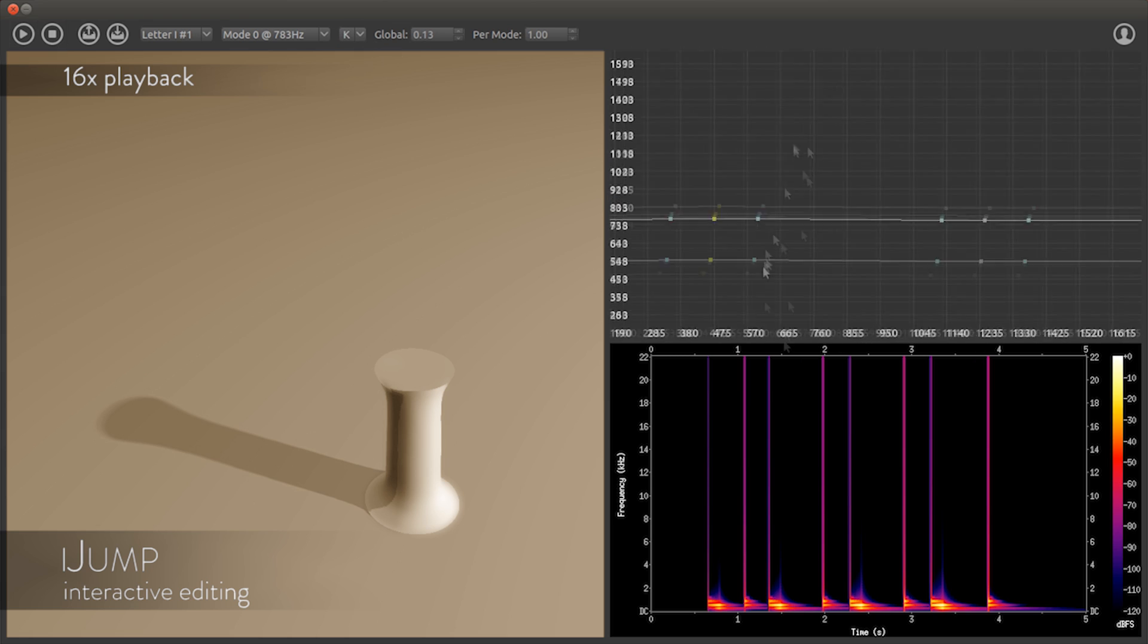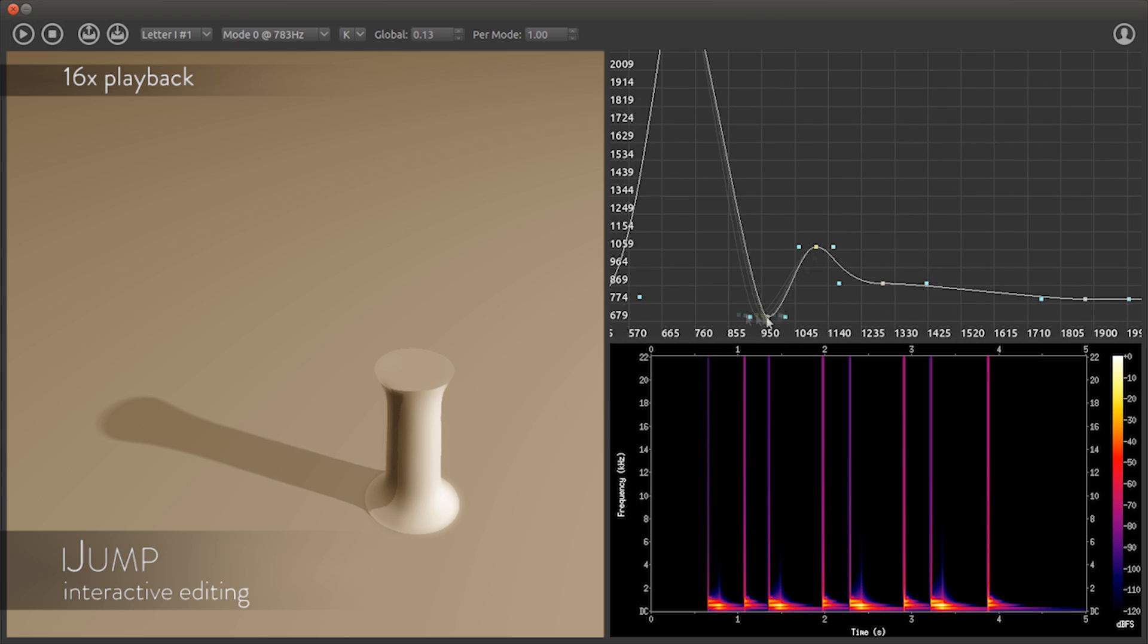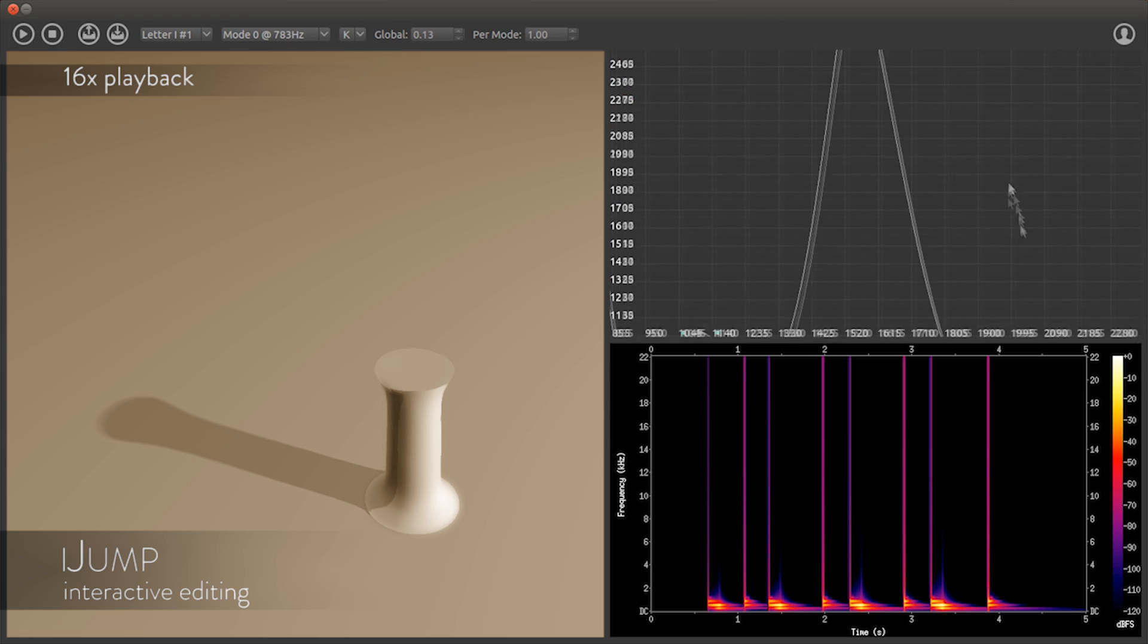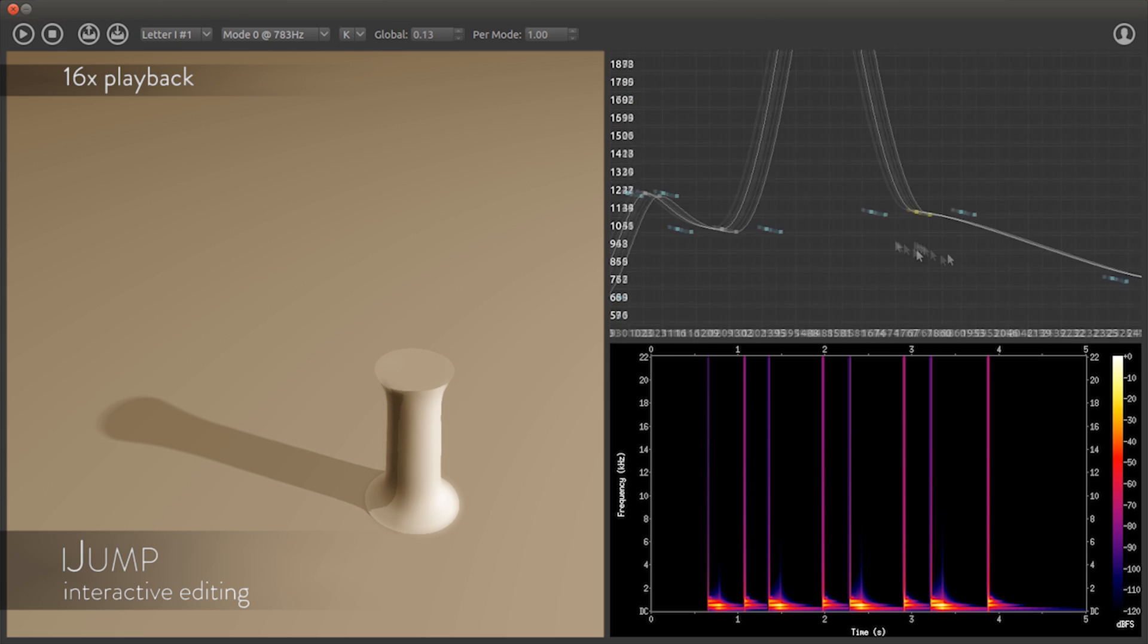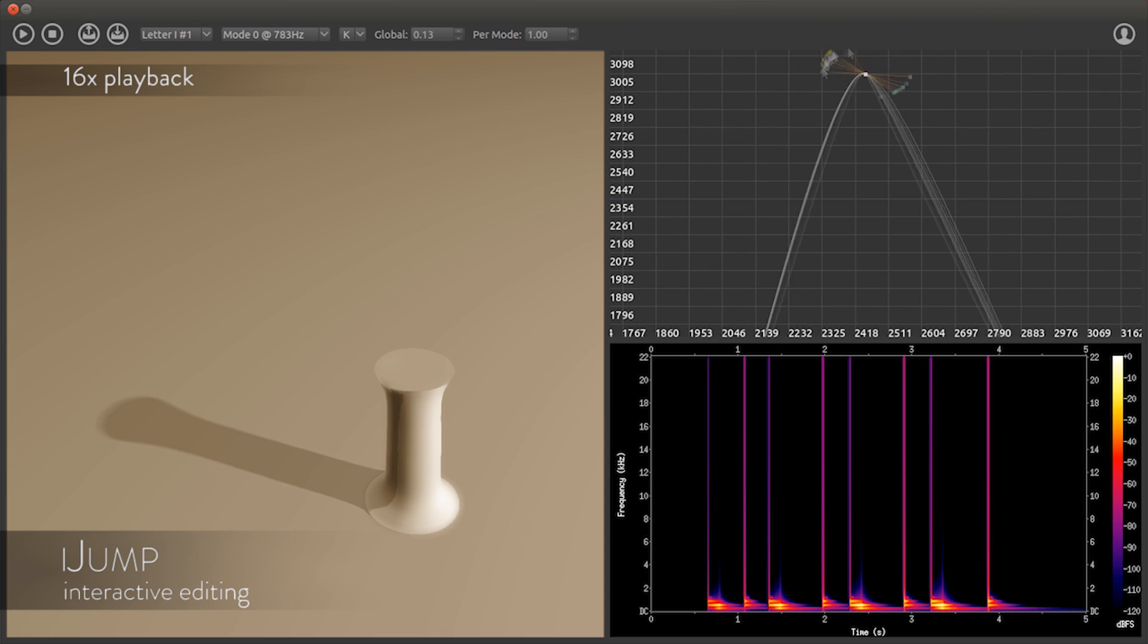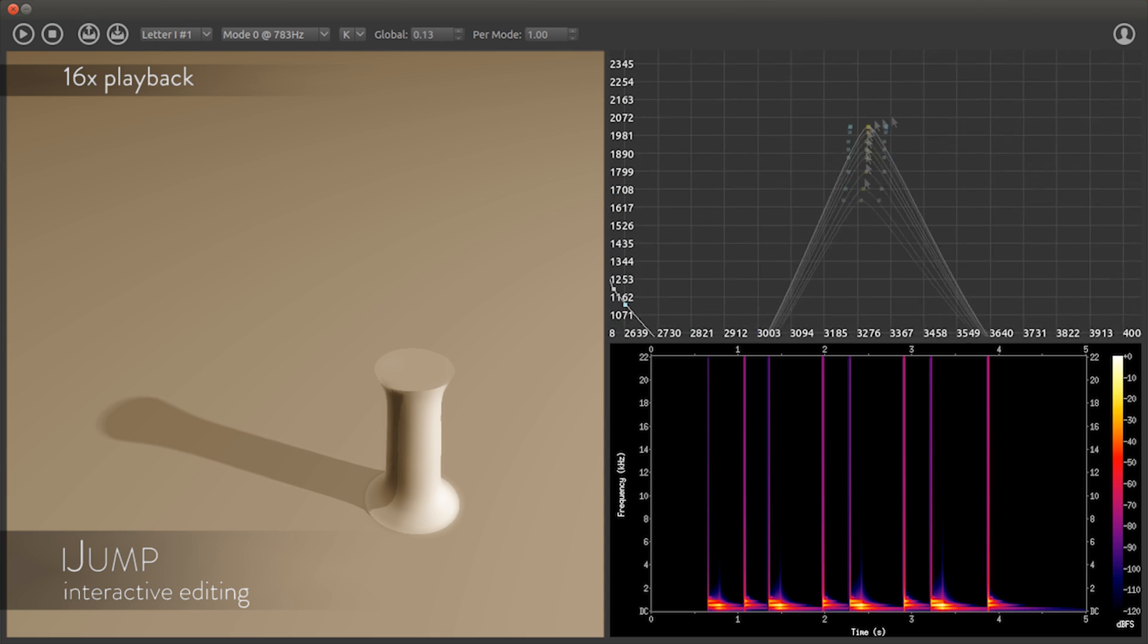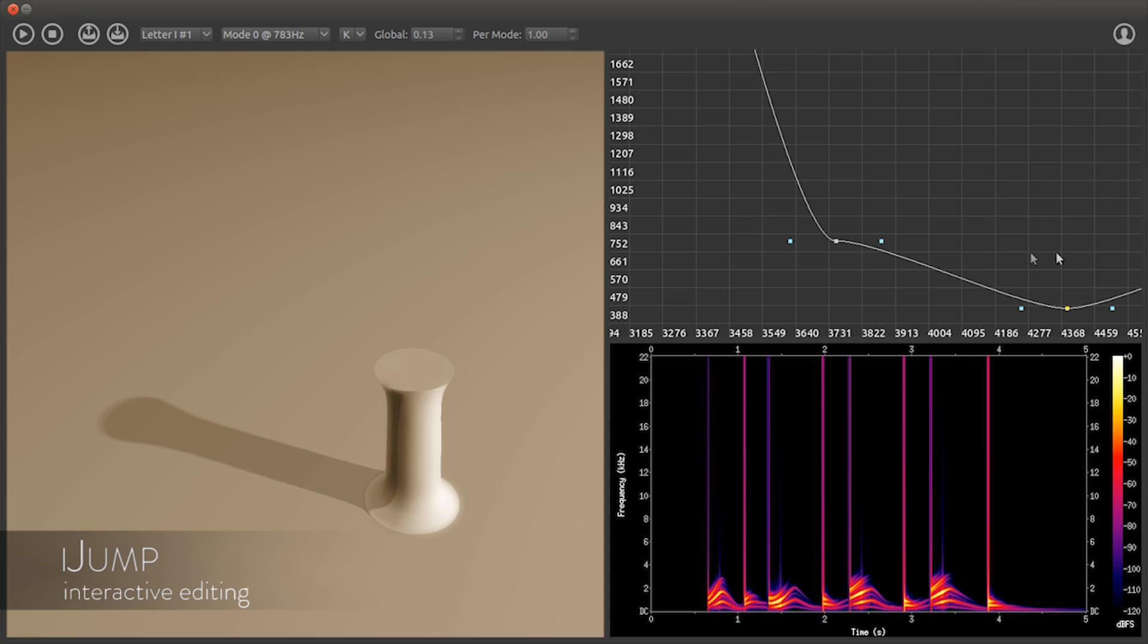To create more dramatic or exaggerated sound effects, we can fine-tune the frequency and damping curves in a time-varying way. With the precomputed Helmholtz solutions and fast runtime evaluation, our method updates the resulting sound interactively.